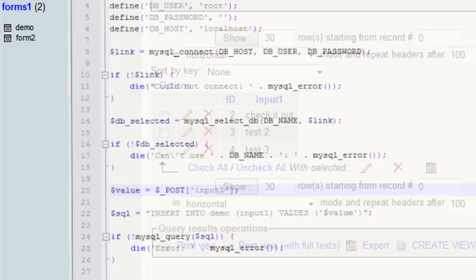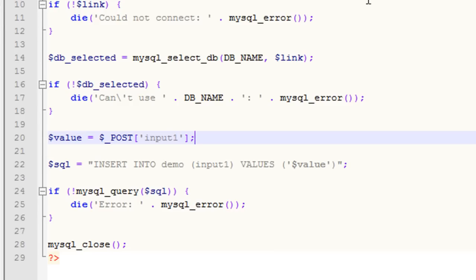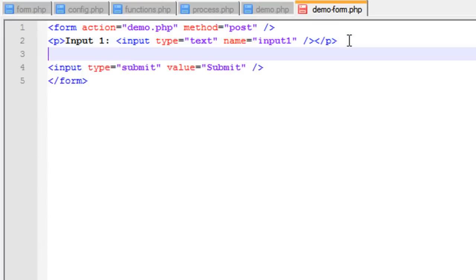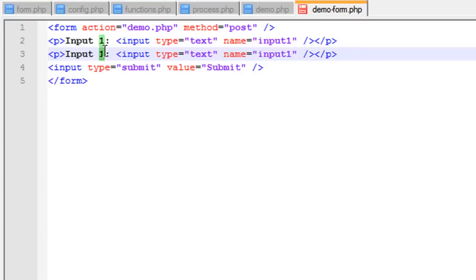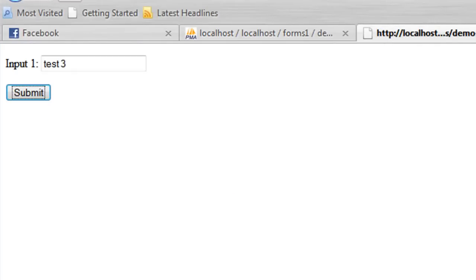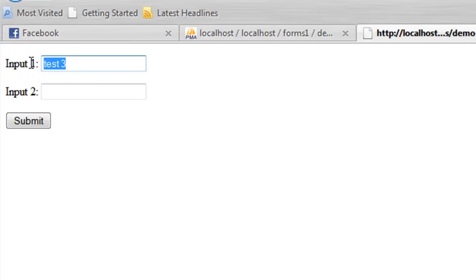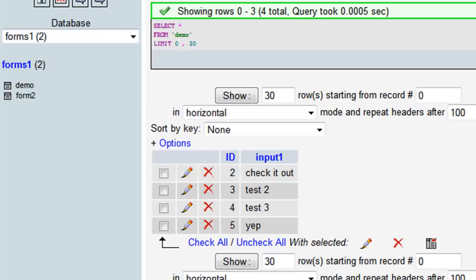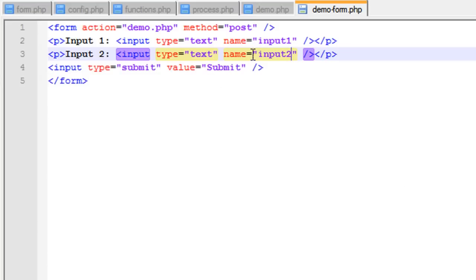Now let's say we come to our form and want to add more fields. We'll copy this, make an input2, save that, and come back to our page. If we submit this form again, we're taken back and you'll notice we got the first value, but not the second one. The reason is we didn't adjust our script or our database to account for it.